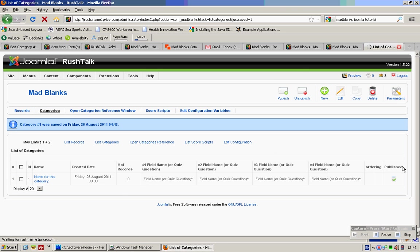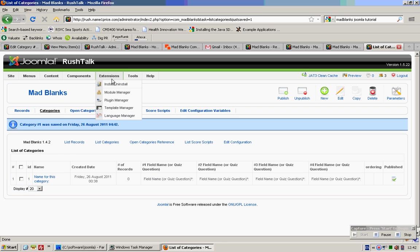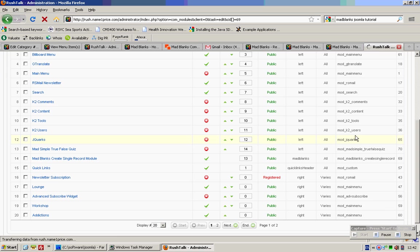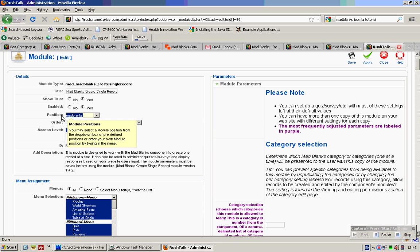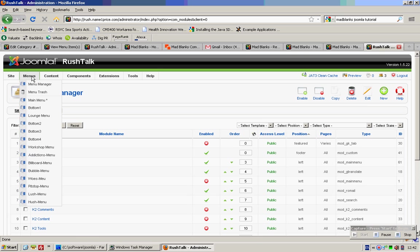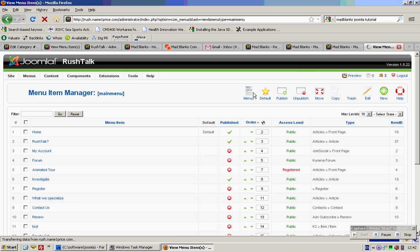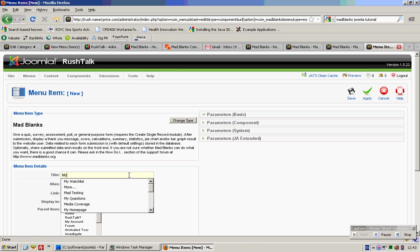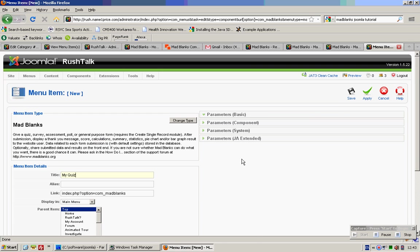And then what you see is this over here. So I realized the way they actually created the software — they actually tied in the component with a module. So I've actually installed this particular module for you as well. If you want, you can actually enable this particular module. Over here in the positions, I've actually put Map Blanks. Next, you need to click on Main Menu and publish your quiz.